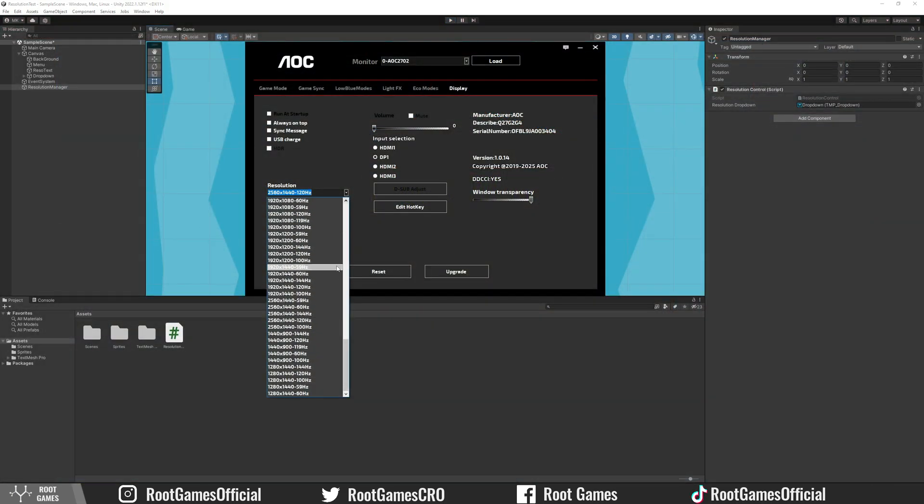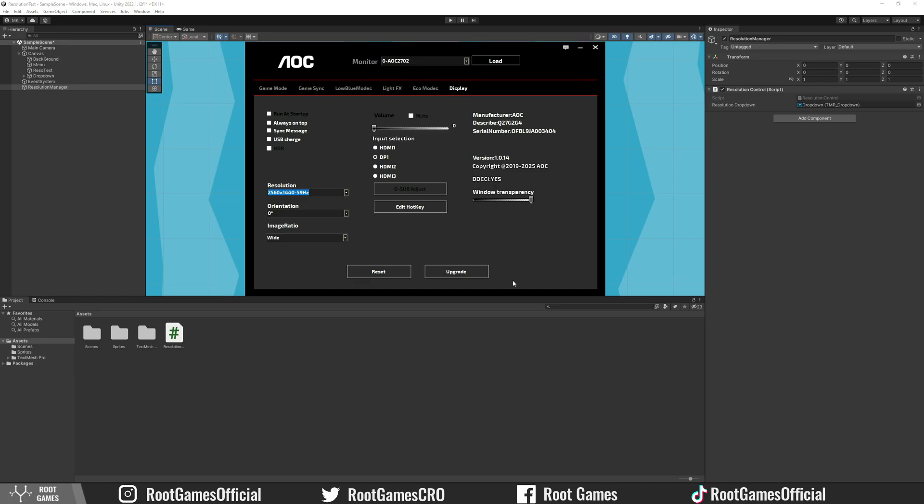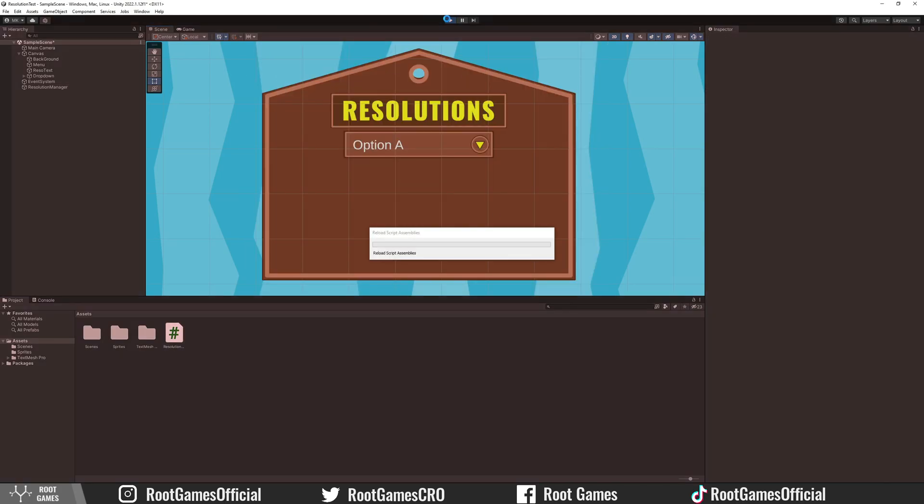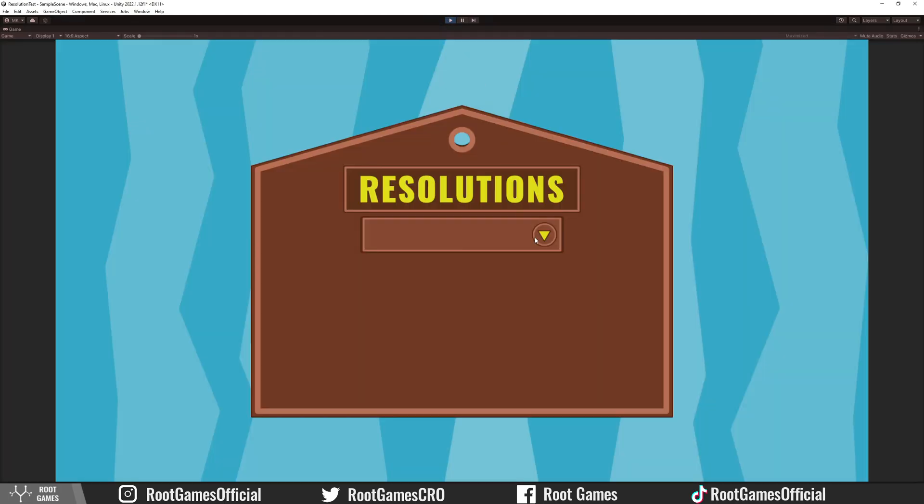For example, if I set my refresh rate to 59, this is actually 59 point something. Then this will happen. Unity Editor will not show any resolution.